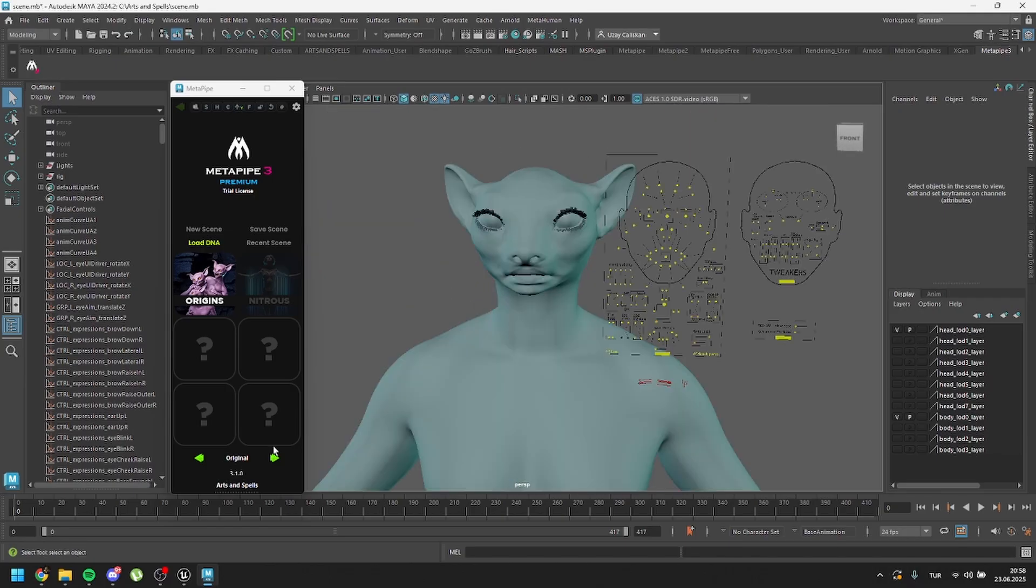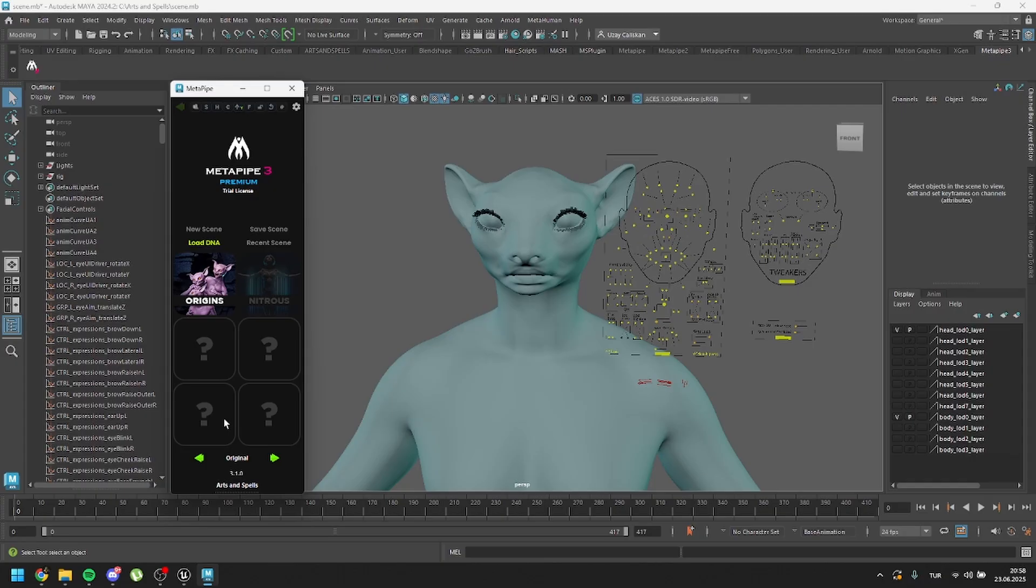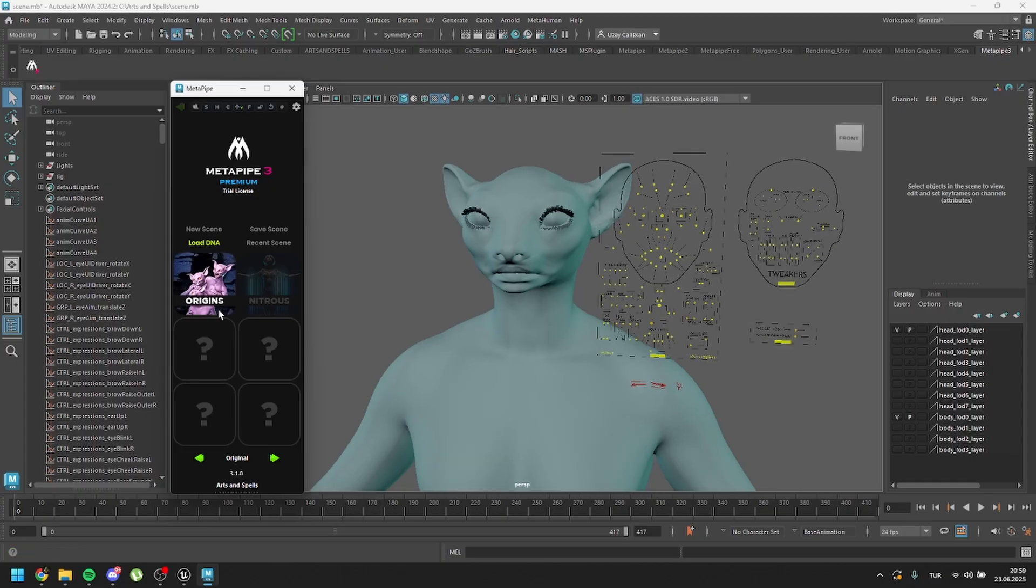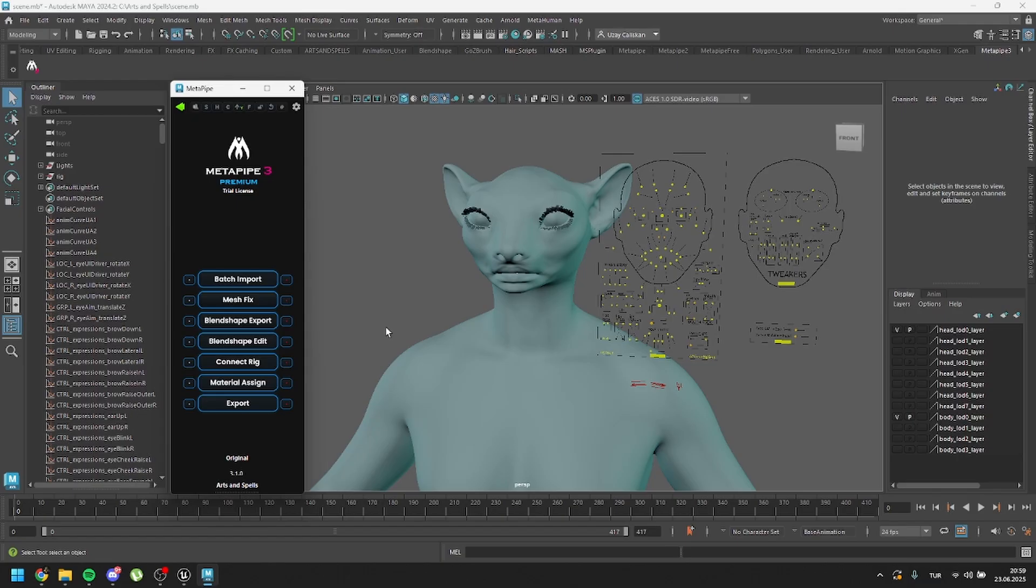We have a couple of options. We can go with origins, nitrous, genetics, or suits. But in this video, I will show only the origins workflow and I will show the other workflows in other tutorials. So let's click on origins. In here, as you can see, you have different options to do. Since the Maya plugin does most of the things, we just make the UI simpler for you. Here you can see there is mesh fix and there are buttons for blend shapes, connect rig, and material assign.